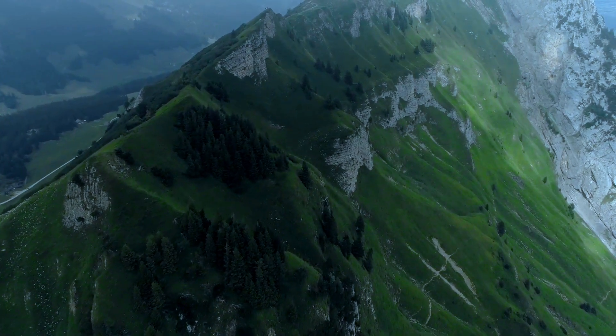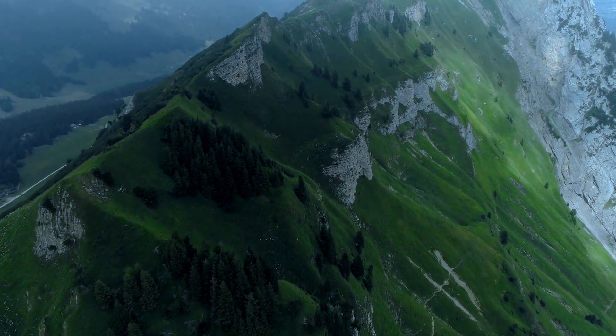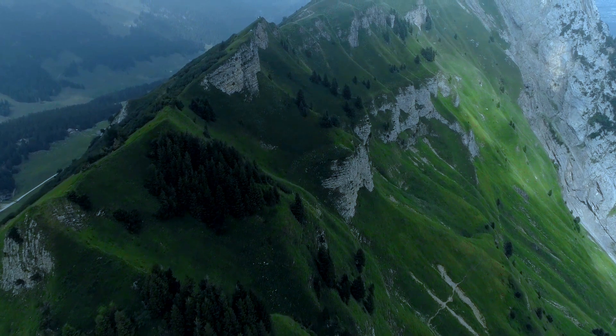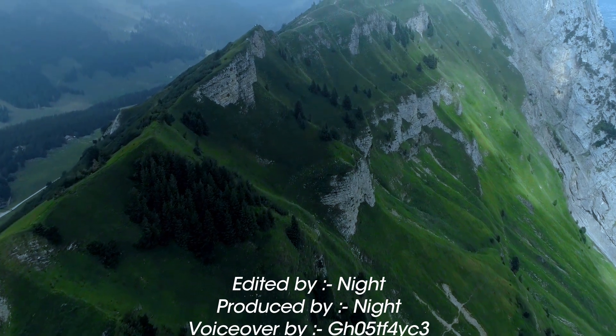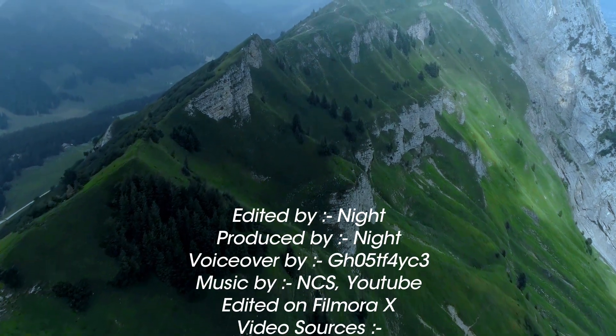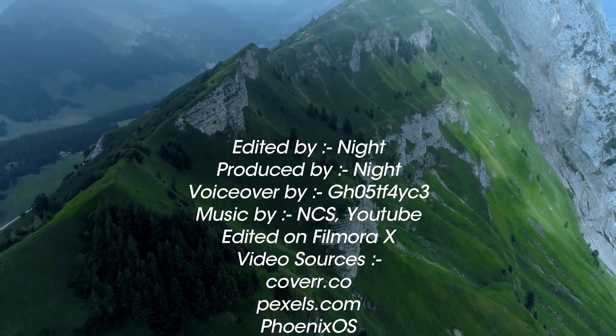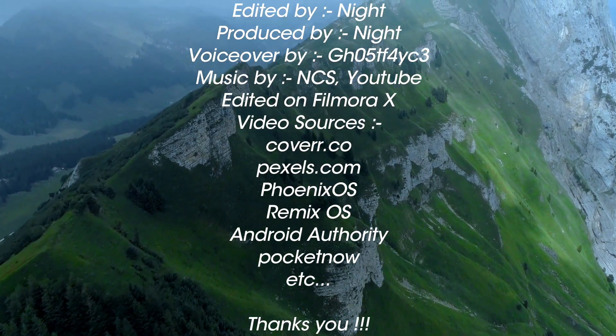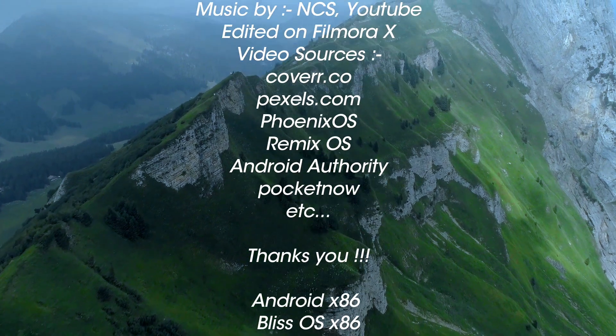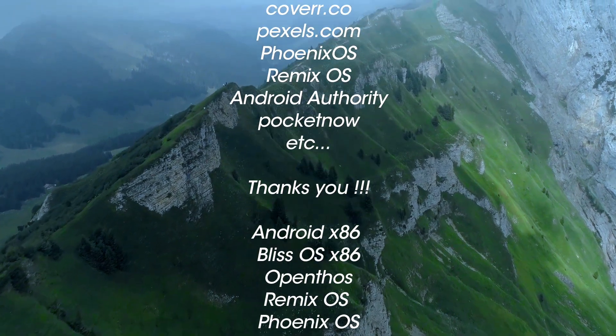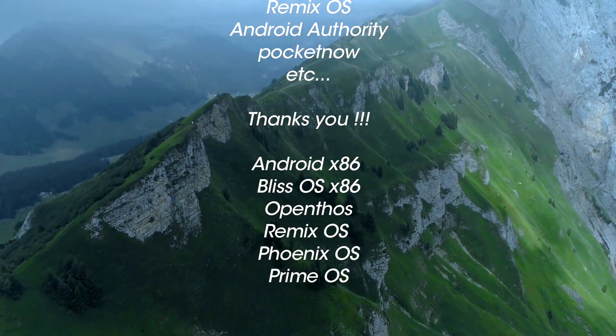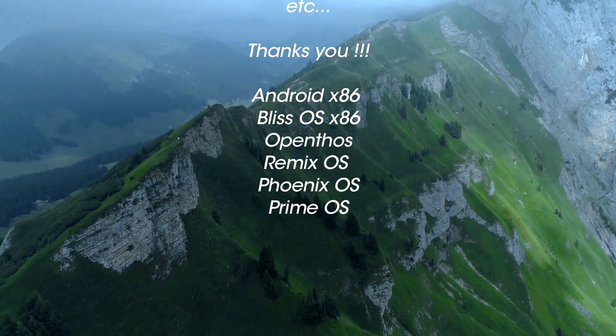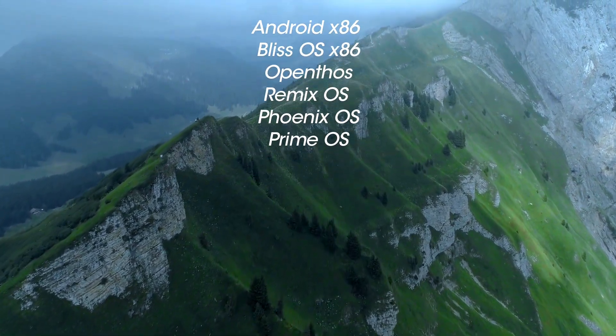So that's all for the first episode of PopQuarantine. I hope you've learned something new today. Don't forget to like, share, and subscribe the video, and stay tuned for the next episode. Thank you. Bye.